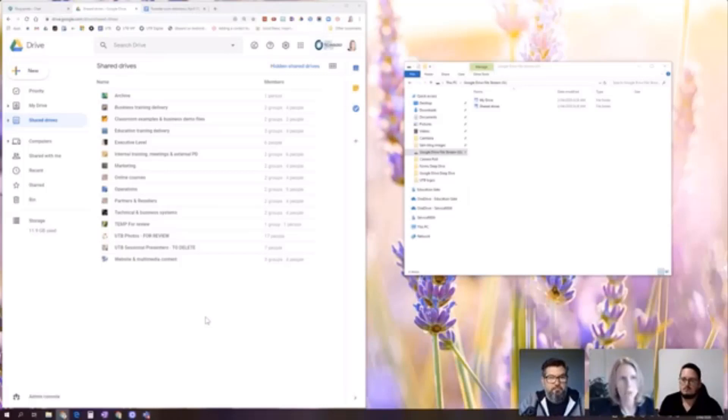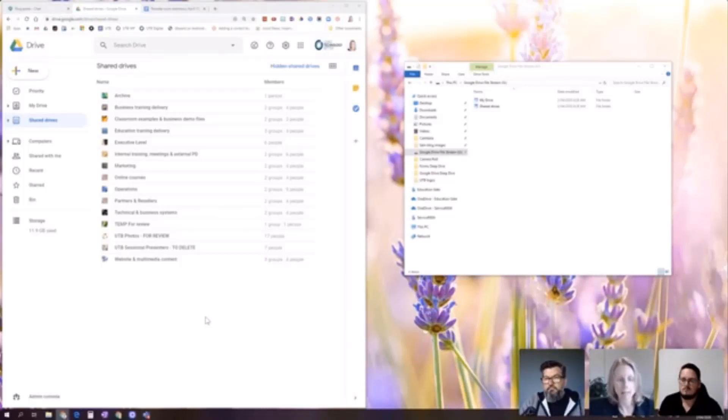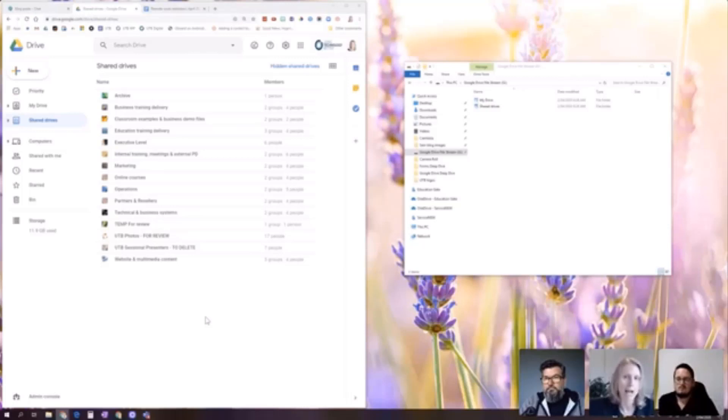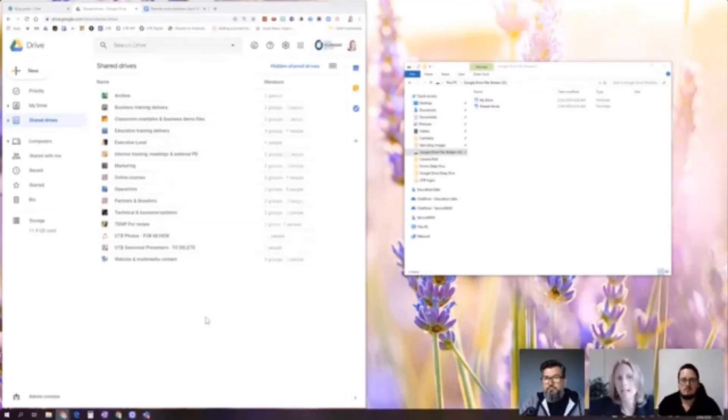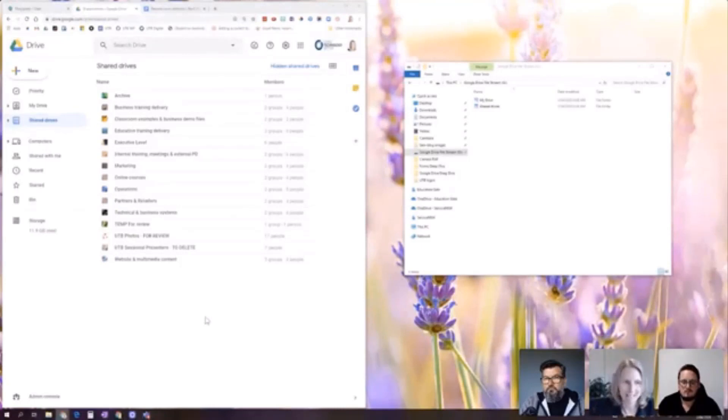And really importantly, this content isn't then owned by individual Google accounts. It's actually owned by the domain or the organization. So it's collective data, if that makes sense. Hopefully that's making sense as I go through.